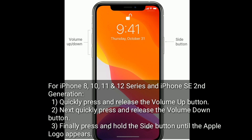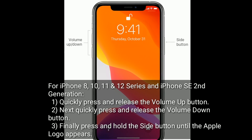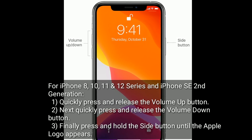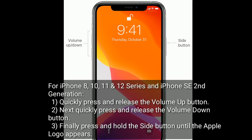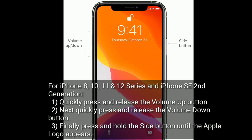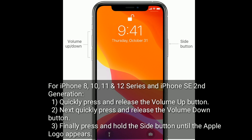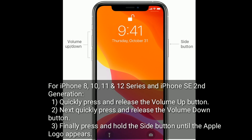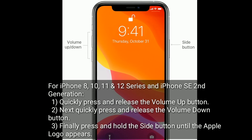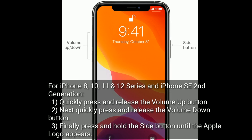Solution four is to force restart your iPhone. For iPhone 8, X, 11, and 12 series and iPhone SE 2nd generation: quickly press and release the Volume Up button, next quickly press and release the Volume Down button, then press and hold the Side button until the Apple logo appears.